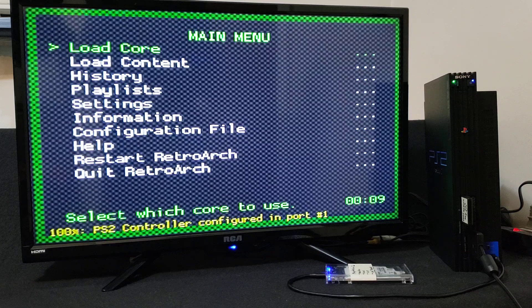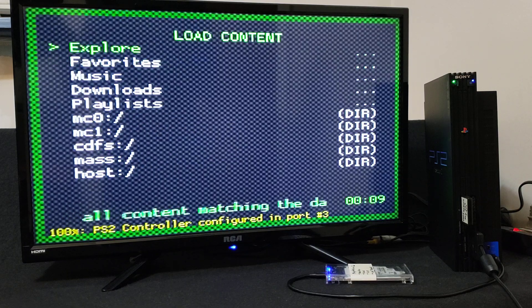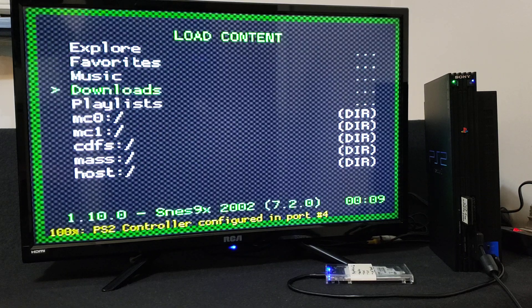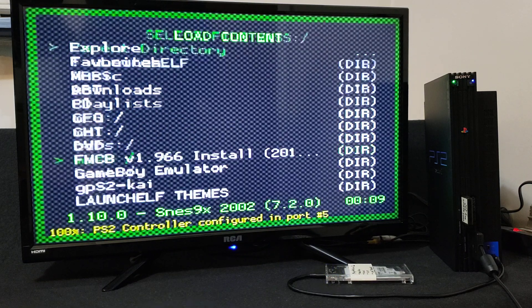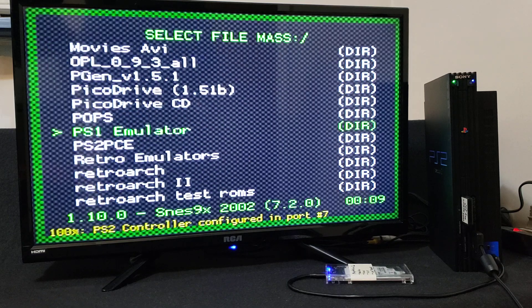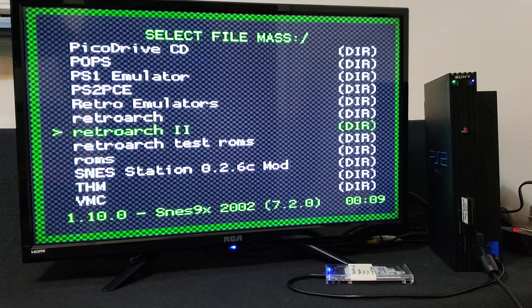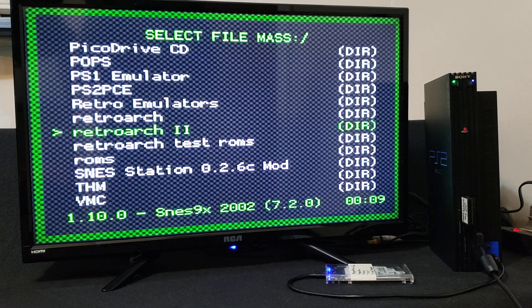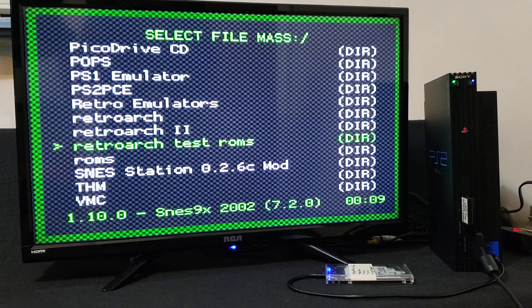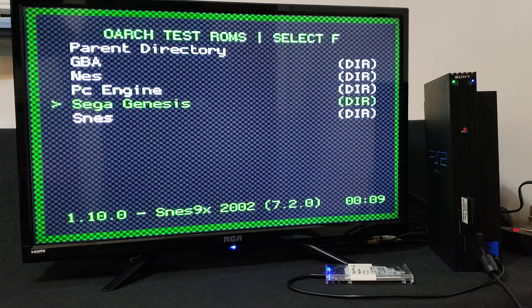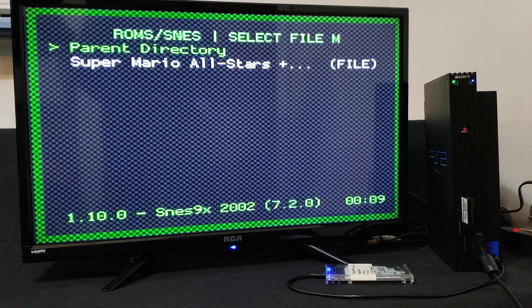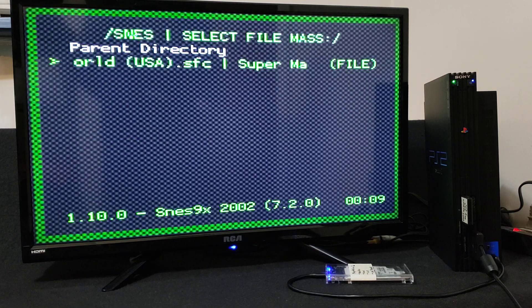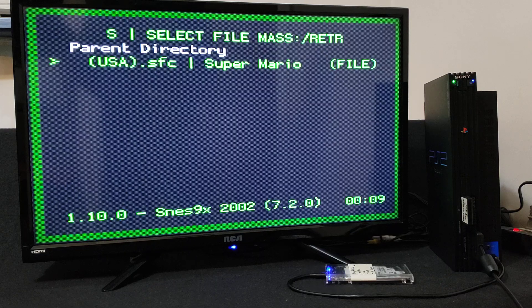So now the core is loaded. Go to load content. Go down to your mass. Now find your ROMs folder, which I created a folder called RetroArch test ROMs. Circle, go down to SNES, and then Super Mario All-Stars. And it should load the game right away.